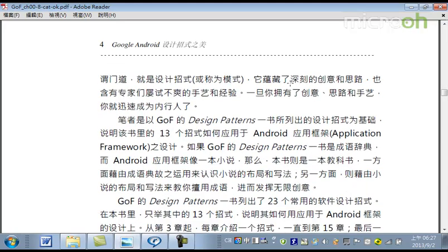設計招式呢，就是一種大家在這個專業領域，專家每天都在思考、運用的一種招式。在武俠裡頭叫招式，在服裝設計叫做樣式，那在軟件這一塊呢，大家都把它稱為叫做模式。所以，招式、樣式、跟模式，其實代表的都是一樣，甚至有人講叫做套路。